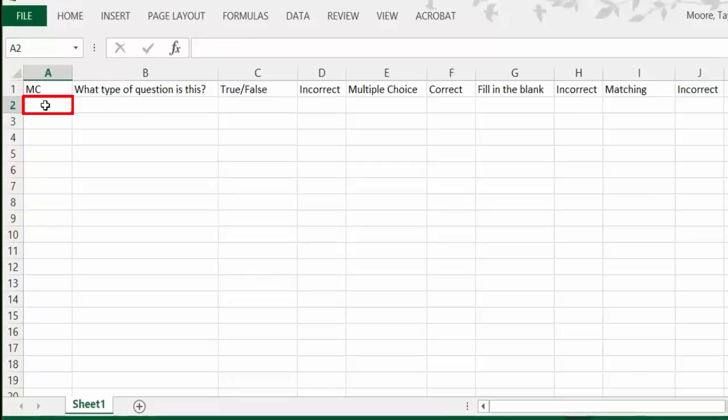Now let's format a true or false question. Start by typing the capital letters T and F in the first cell of the row. Press Tab to move to the second cell in the row and type your question with the appropriate ending punctuation.